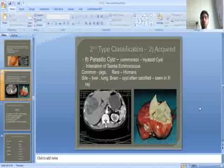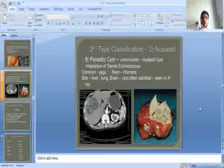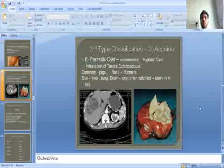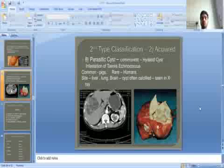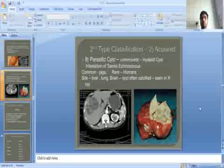Parasitic cysts — for example, hydatid cysts — result from infestation by Echinococcus (tapeworm). They are common in pigs and in humans affect the liver, lungs, and brain. The cysts are often calcified and visible on X-ray.